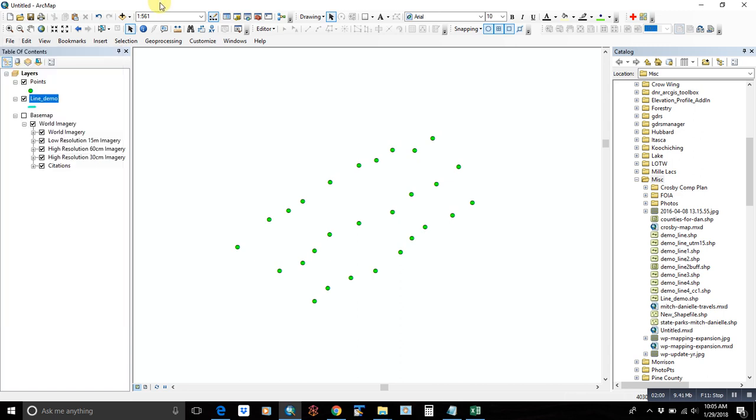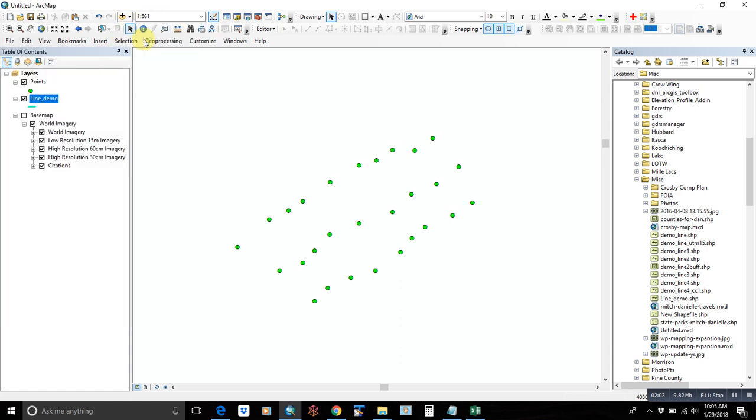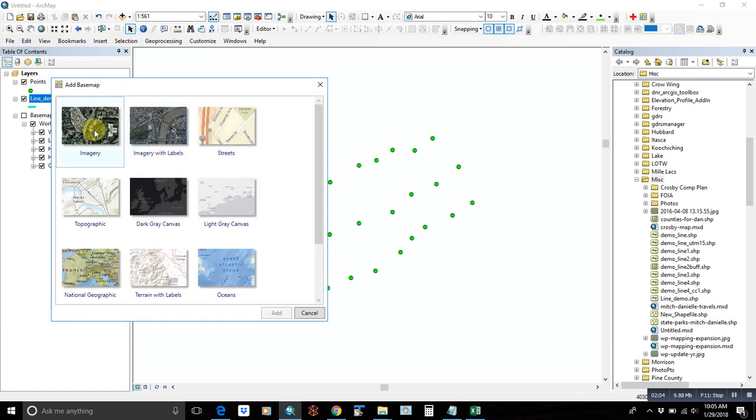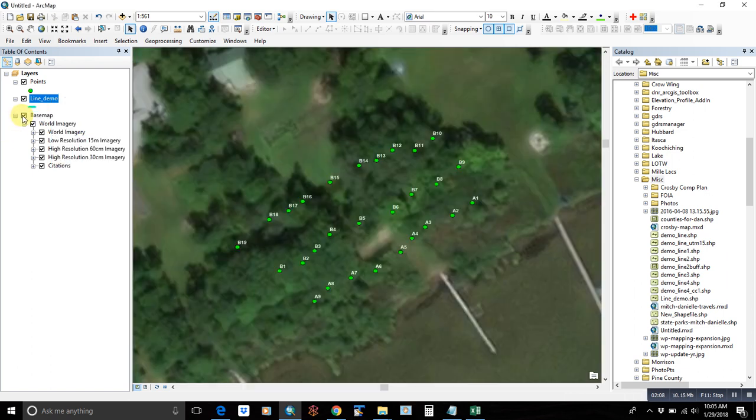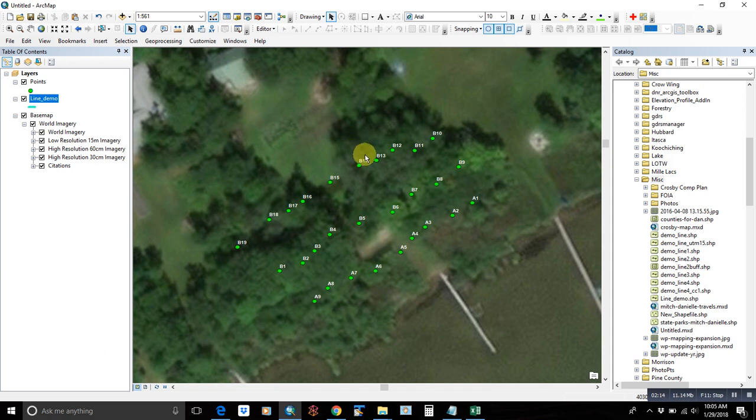So again, you go to add basemap. I picked imagery. And then it added it. And it'll show up at different scales and resolutions, or different resolution based on your scale and also where you are and what data is available.